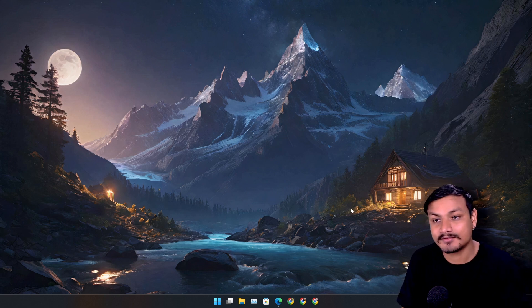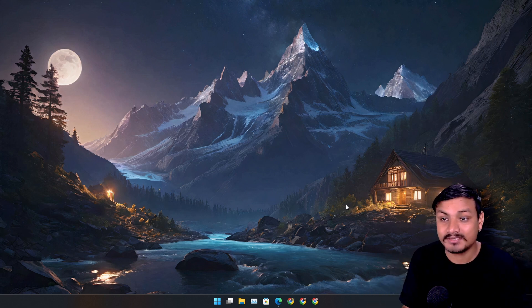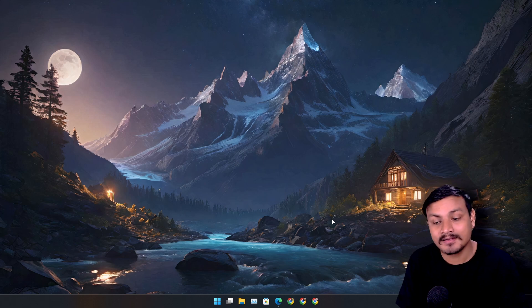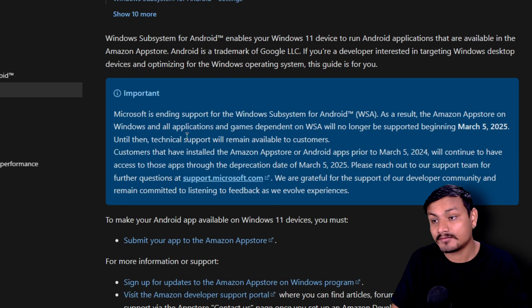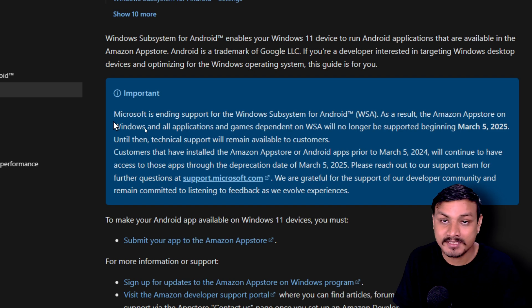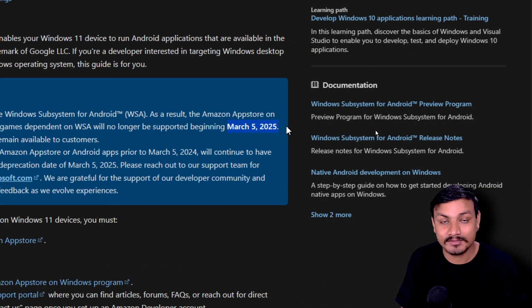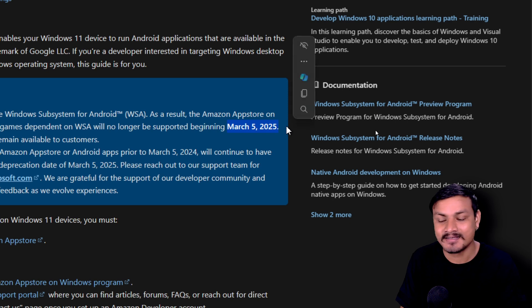I was working on a video called the best Android emulators in 2024, and then this happened. Microsoft is killing the Windows Subsystem for Android. On March 2025, this will be officially dead, but it's already dead because there will be no further developments.